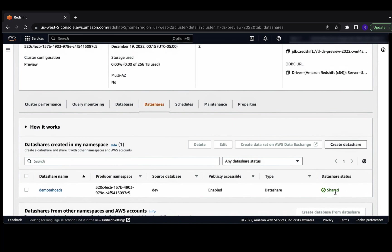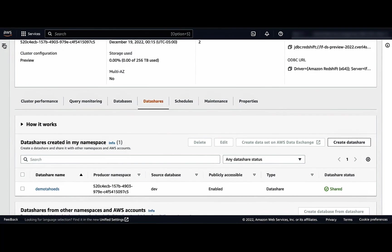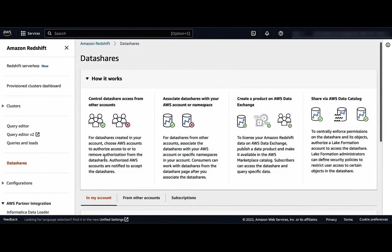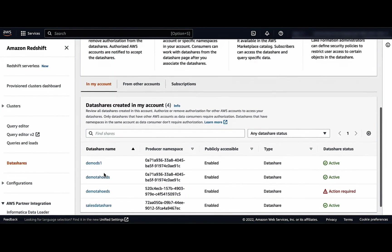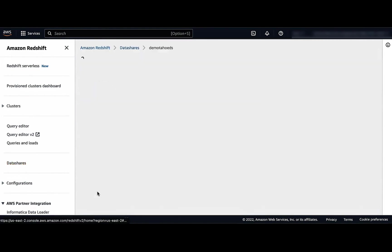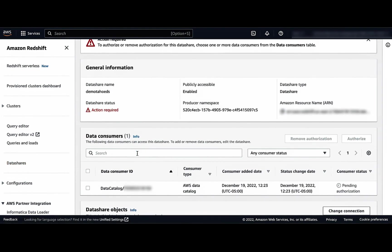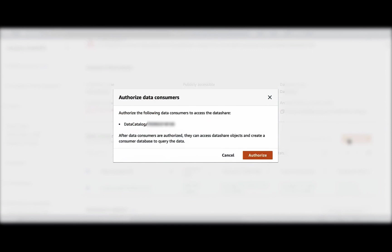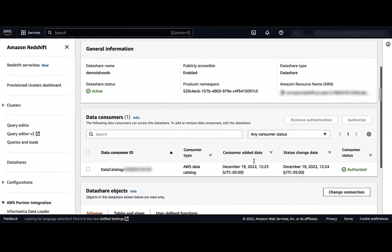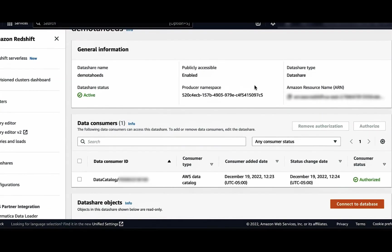Let's create the data share. The data share is created, and as you can see, the status is shared, but still it is not ready to be used for the central governance account. Let's go to the navigation pane and choose data shares. Under the in my account tab, you will see the data share you created has status as action required. Let's click on it. You will see the consumer status as pending authorization. Select the checkbox against the data consumer ID and choose authorize, then click on authorize again. Now you will see the consumer status has been authorized, and the data share can be accessed by the central governance account.